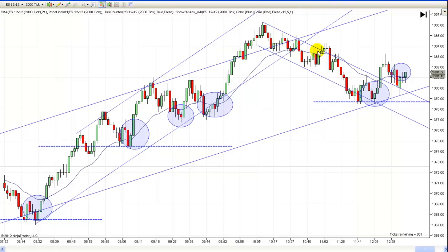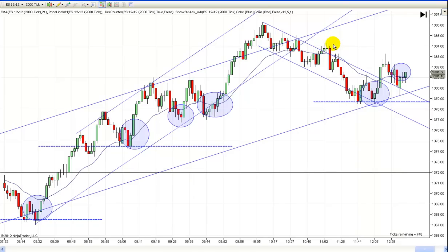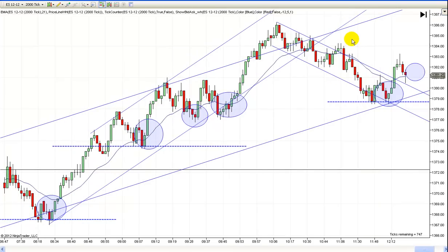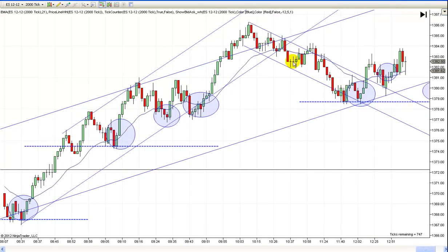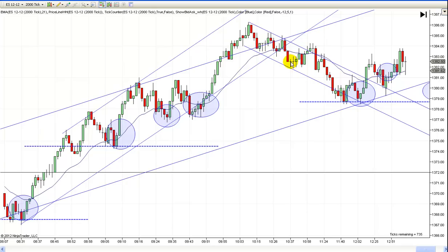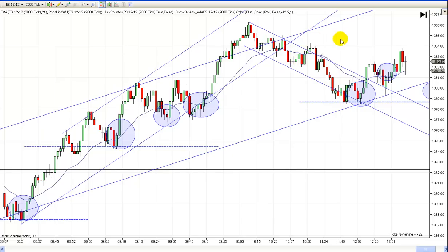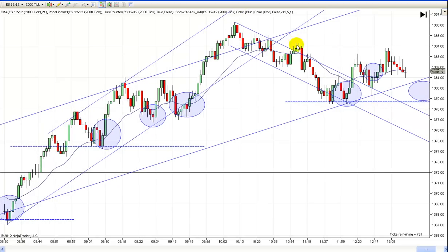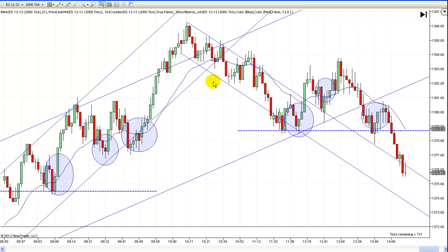I probably should have marked this one green because I went long right here on this little trap. It was good for just a scalp only — I didn't get anything more, just enough for a scalp, but I did think it was worth mentioning. Notice you got your one leg back, and then this is your second leg but it's got two legs in it. So I really like that long above that little doji right there. It was only good for a scalp, and looking back on it now, I probably wouldn't have taken that trade, but I wanted to mention it.